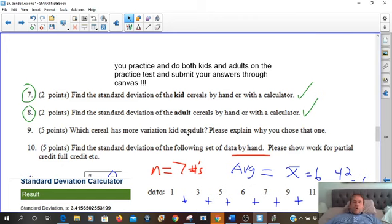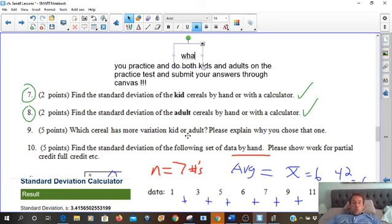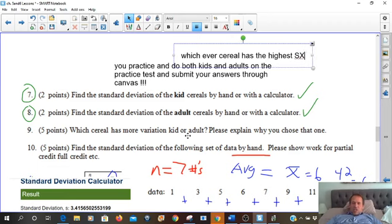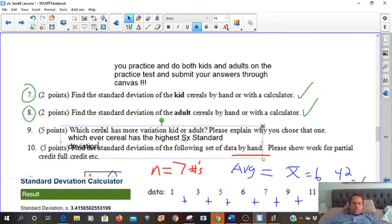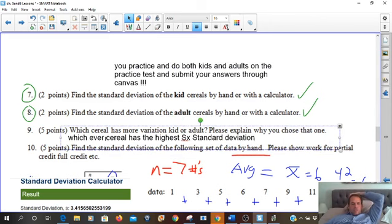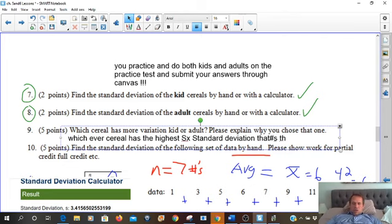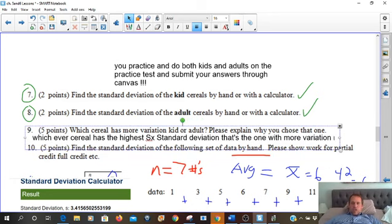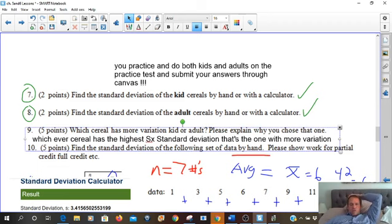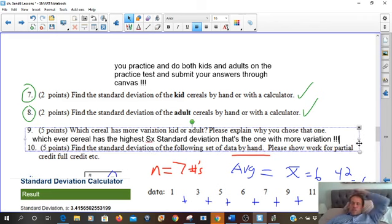Which cereal has more variation? Whichever cereal has the highest Sx — which stands for standard deviation — that's the one with more variation. Because it had the higher standard deviation and more variation. It just means the data is spread out more — that's what standard deviation means.